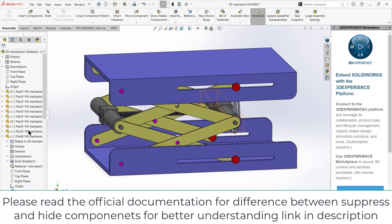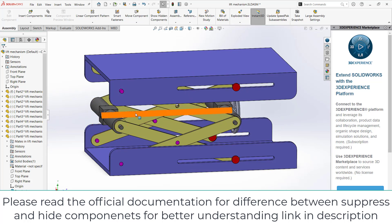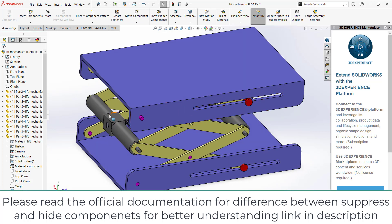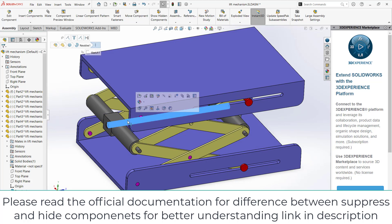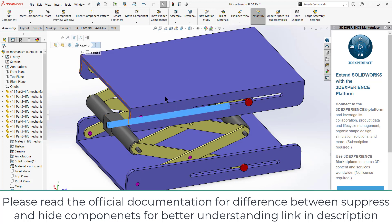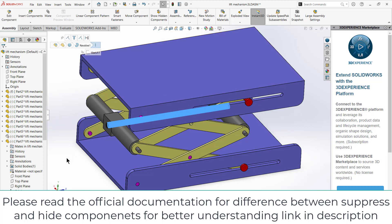But by suppressing, you have suppressed all the mates as well. So what you can do is select the component and click on hide components. You can also hide it.